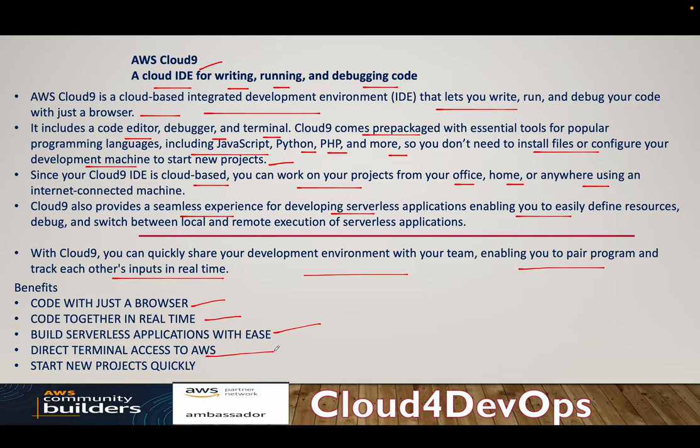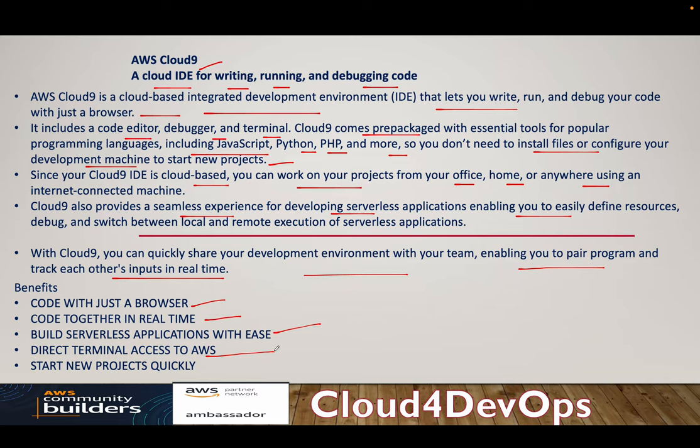So you don't have to configure access key and secret key and region. So you can directly, once you have the Cloud9 environment up and running, you can interact with AWS services because it comes with temporary access key and secret key with a token in the backend. Start a new project quickly.